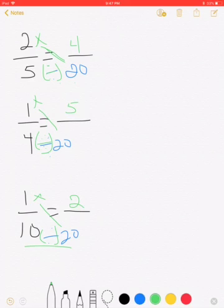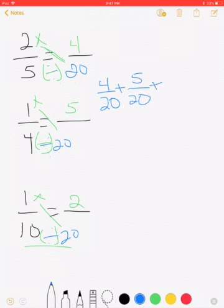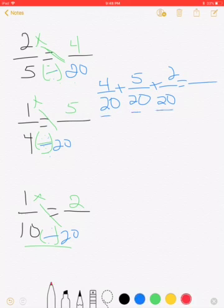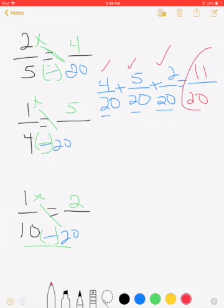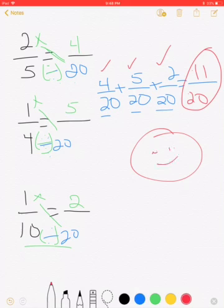Since they all have like denominators we can now add. Rewriting horizontally: four-twentieths plus five-twentieths plus two-twentieths. The denominators stay the same — 20. We add the numerators: 4 plus 5 equals 9, and 9 plus 2 equals 11. Our answer is 11/20. Great job if you got that! For any problem with more than two fractions to add or subtract, you do it the same exact way.